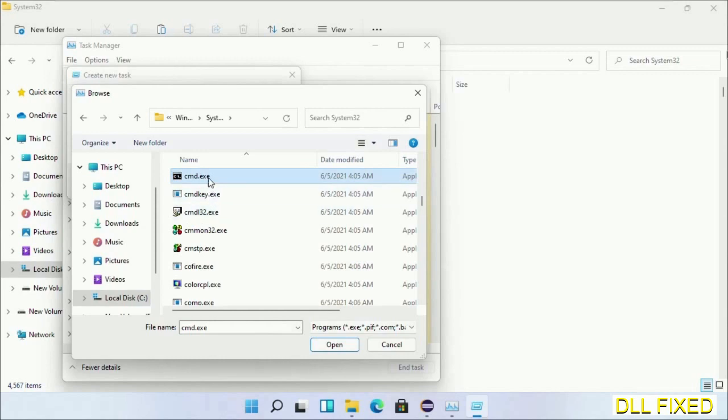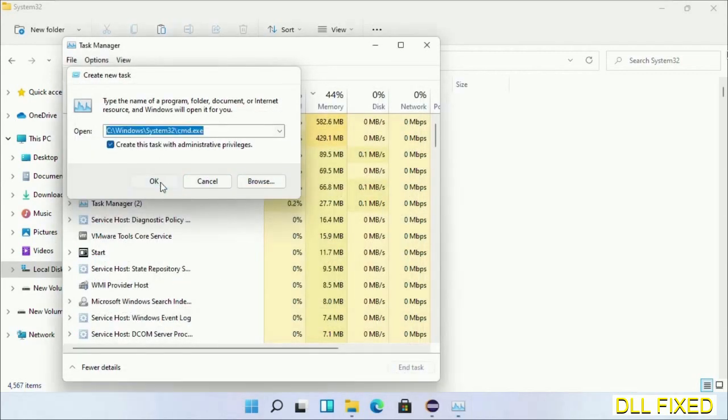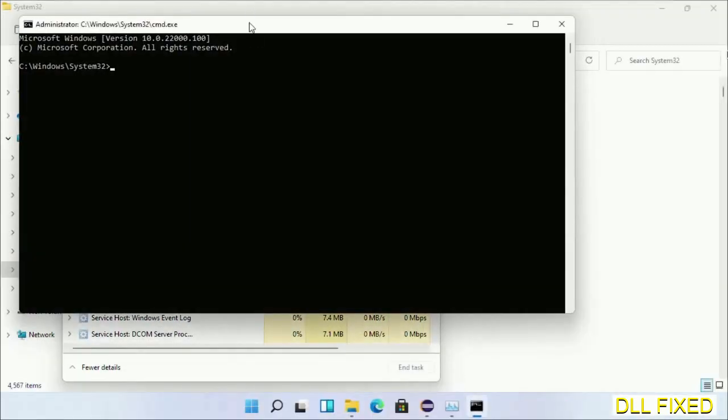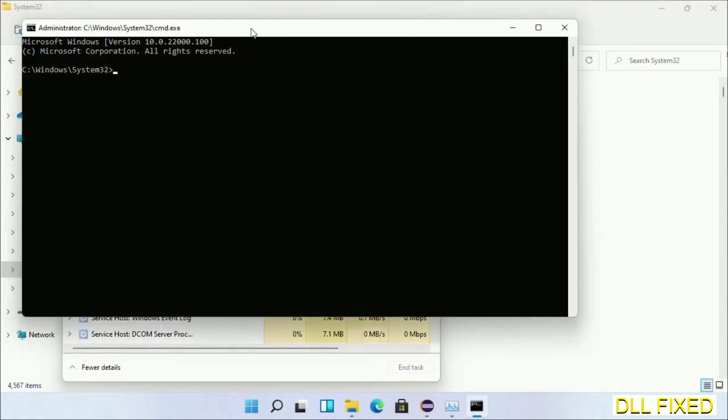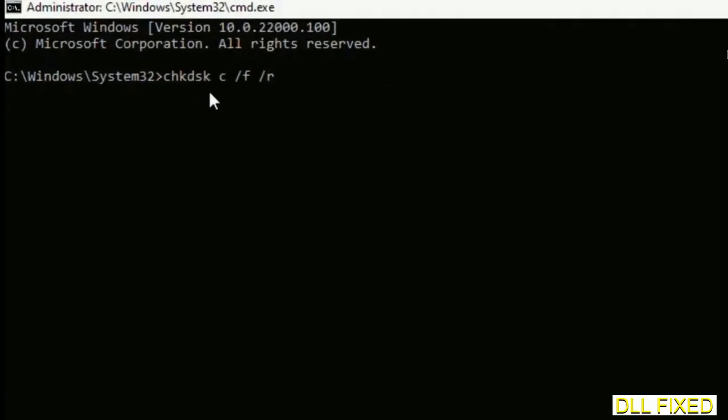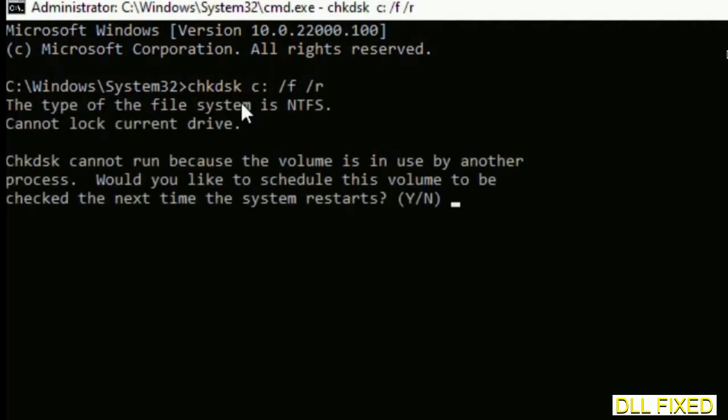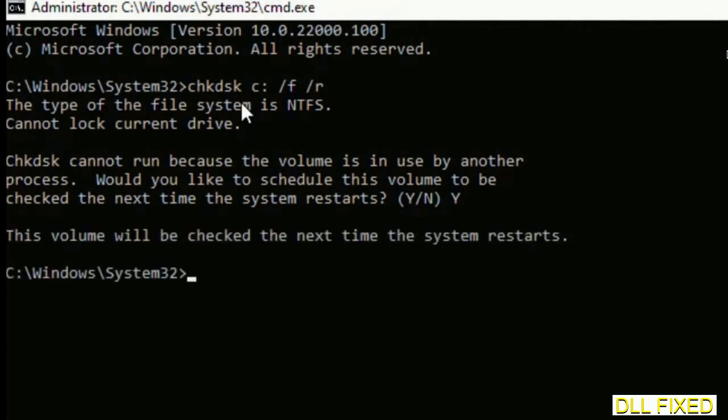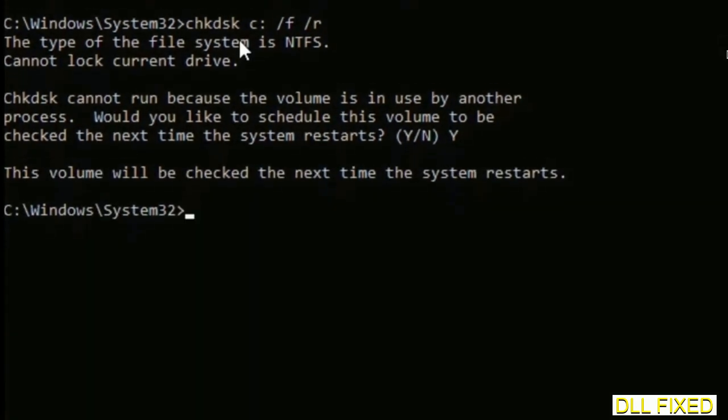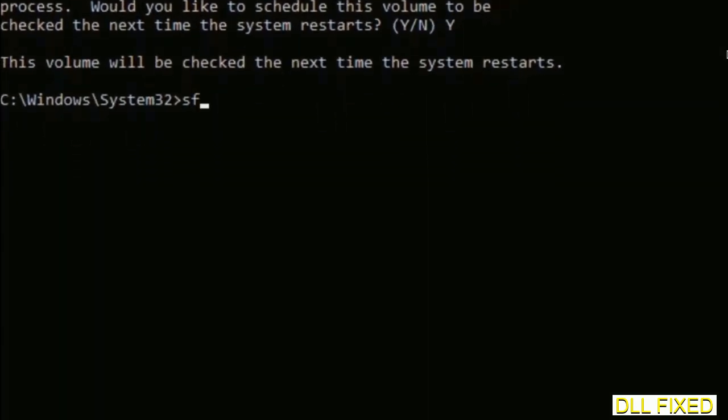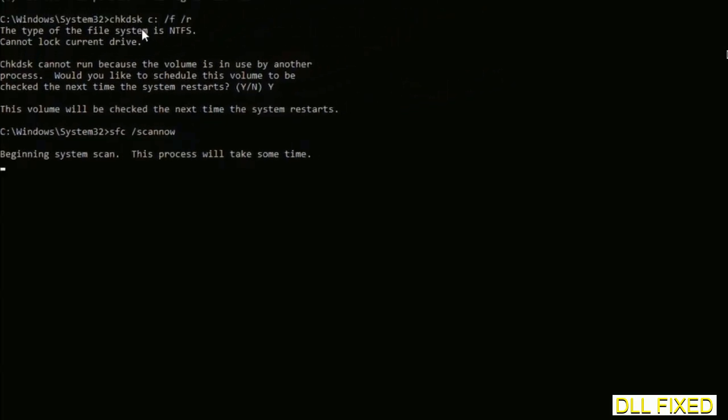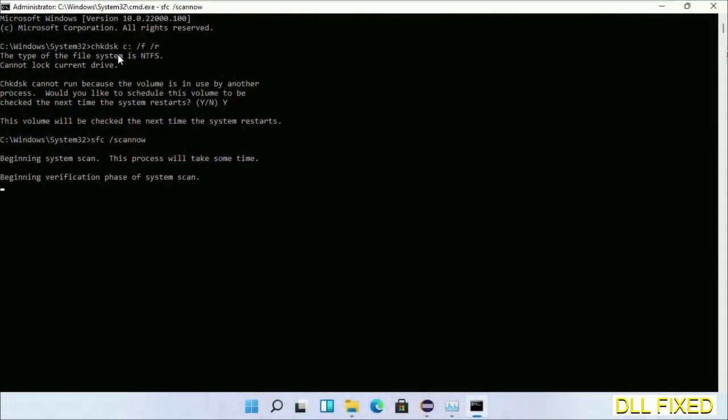Select cmd.exe. Click OK. Select this checkbox and click OK. Now this will open in administrator mode. Maximize the screen. We have to execute three commands here. First is going to be check disk. Execute this and type Y. The next command would be sfc space slash scannow. Just execute this.